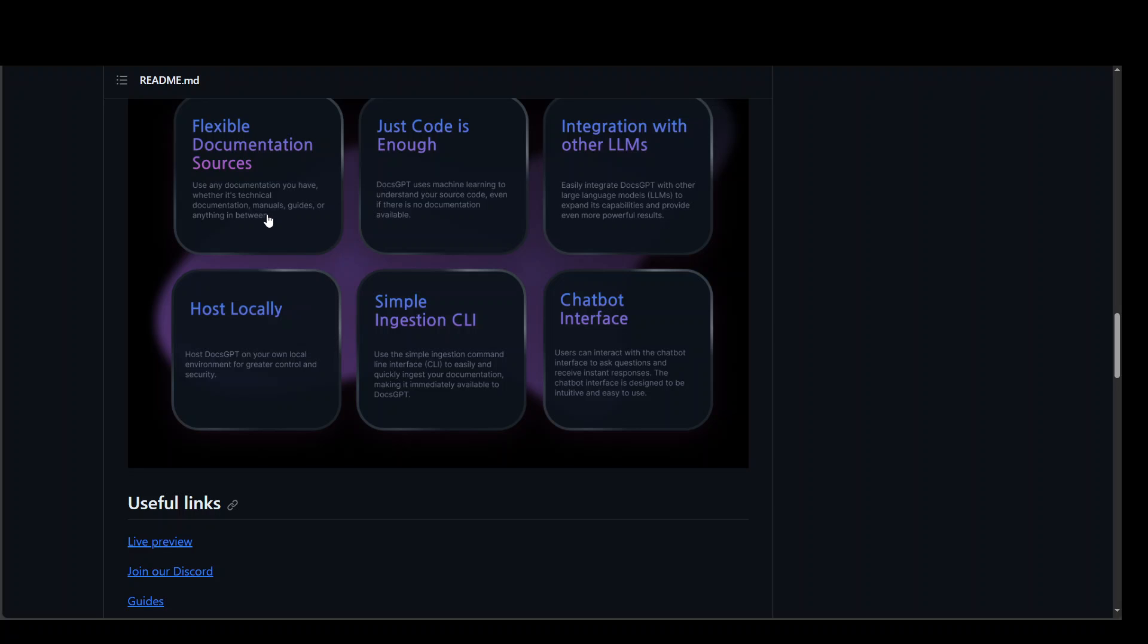It uses machine learning behind the scene and you don't even have to worry about how it is working behind the scene. You don't have to be a machine learning expert in order to use it. You can use it with various LLMs and the interface is quite cool and I will show it to you shortly.